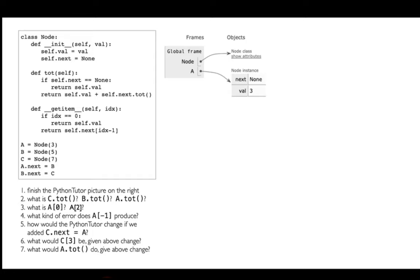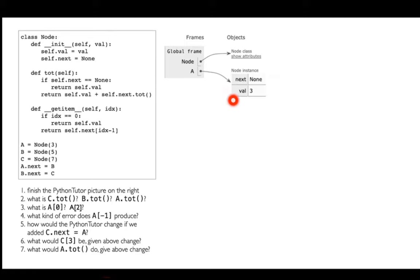For now, ignore these two methods — I'm not using them yet. Just look at the constructor. The constructor sets a value attribute based on what's passed in, and then it sets next equal to none. Right now I'm creating a node with the value three and putting it in variable a. I'm going to create a b variable and a c variable with the values five and seven, which will produce additional node instances, and b and c are going to refer to those.